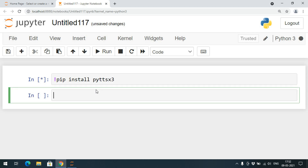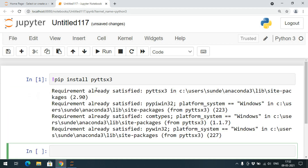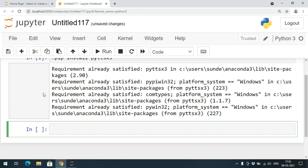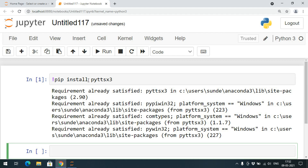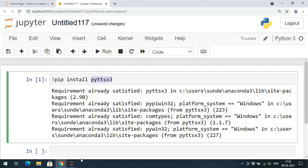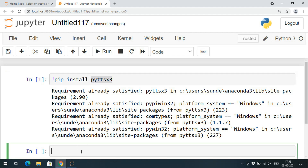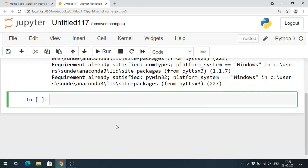If this library is already installed we'll get the message 'Requirement already satisfied', otherwise the library will get installed. We got the message 'Requirement already satisfied', meaning we have already installed this library in our IDE. So directly we can import it.